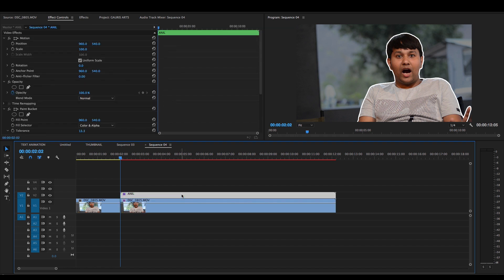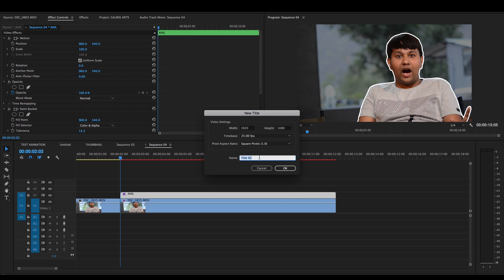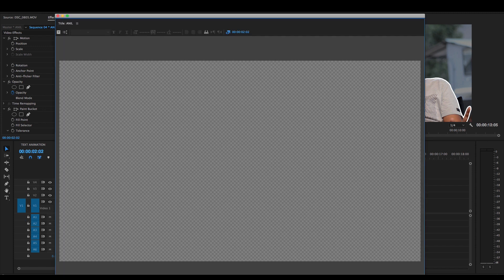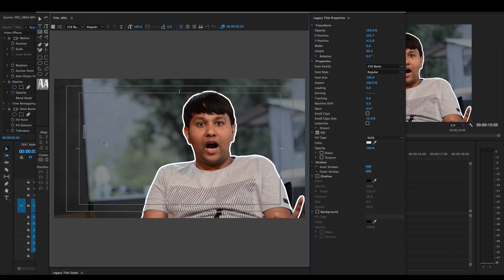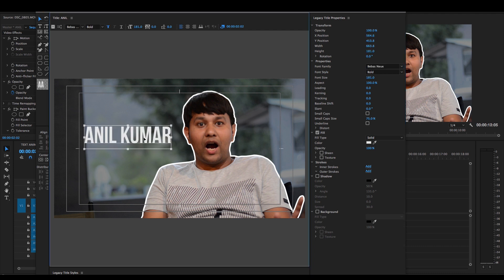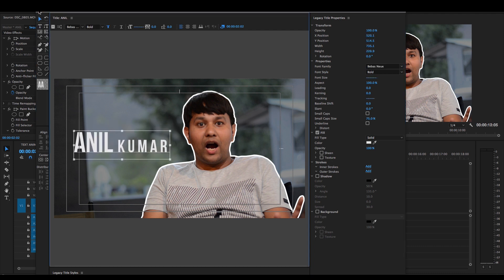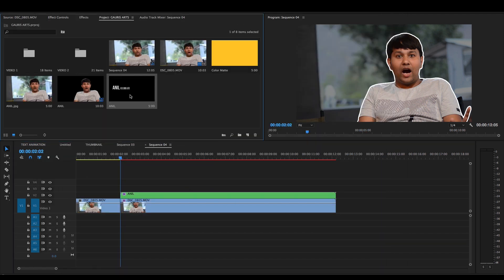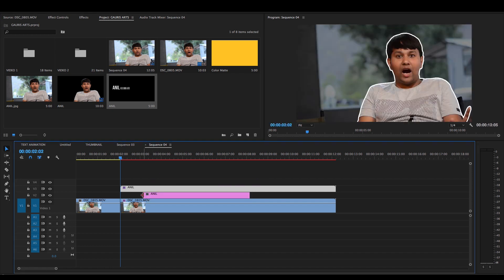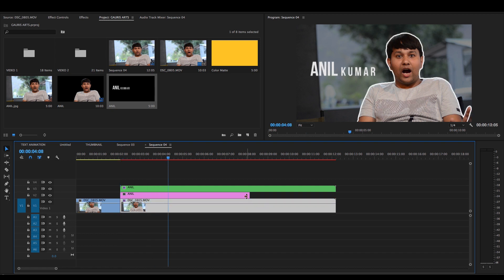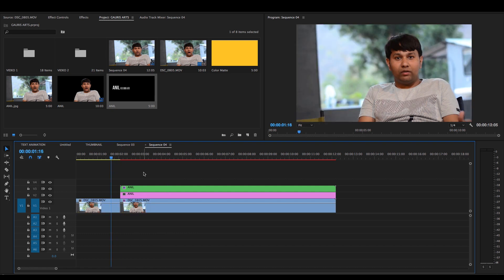Now I will give a title. I will go to the title. I have already uploaded a video about title animation — the link is given in the description. I will use that title animation and apply it now.